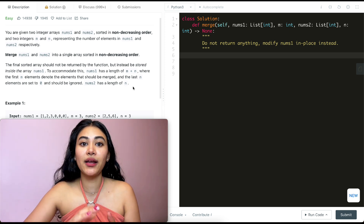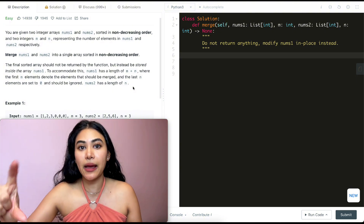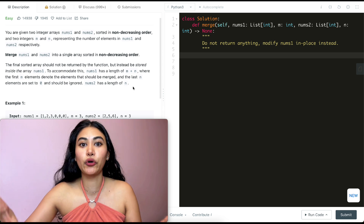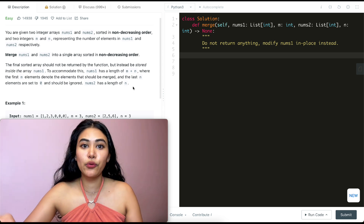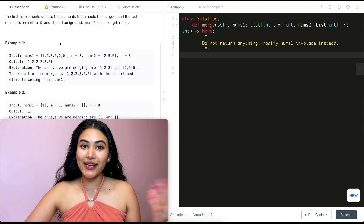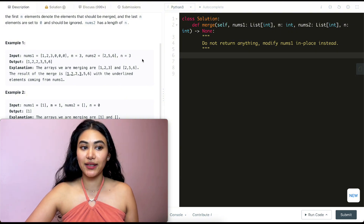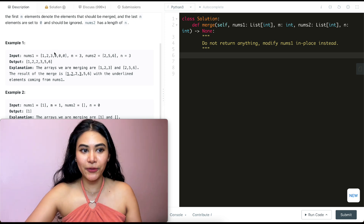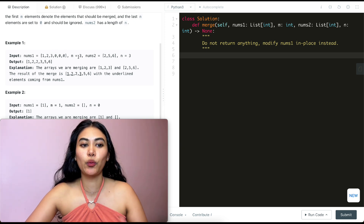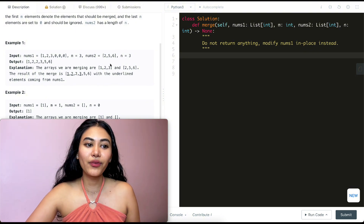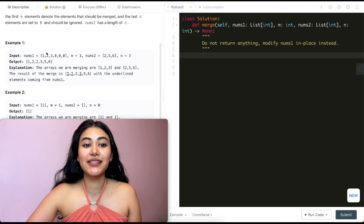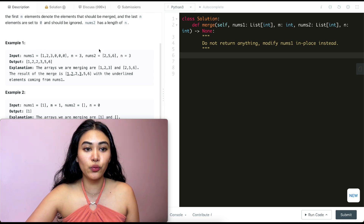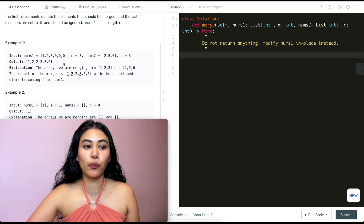We're given nums1 that has a length of m plus n, but only the first m numbers are the ones we want to consider. The others are just placeholders for when we finally merge nums2 into nums1. In example one, we have nums1, m=3, nums2, and n=3. The first three elements are what we really want to consider for nums1; the rest are placeholders. Once we do the merge, we keep the non-decreasing sorted order and get one, two, two, three, five, six stored in nums1.